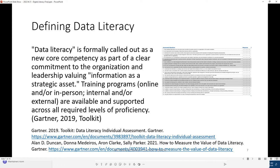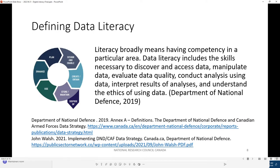Gartner calls it out as a new core competency as part of a clear commitment to the organization and leadership valuing information as a strategic asset. That's going to lead to a discussion of individual and organizational data literacy skills. The Department of National Defense has basically adopted this: data literacy includes the skills necessary to discover and access data, manipulate data, evaluate data quality, conduct analysis using data, interpret the results of analyses, and understand the ethics of using data. That's a pretty comprehensive definition.